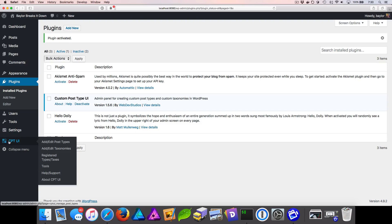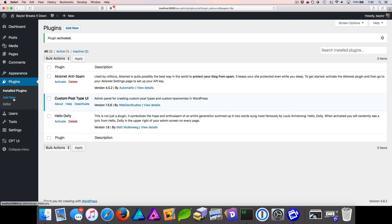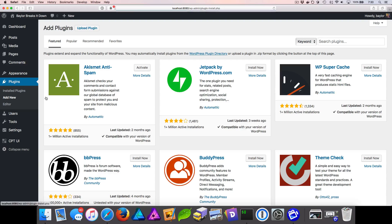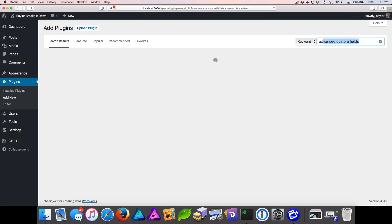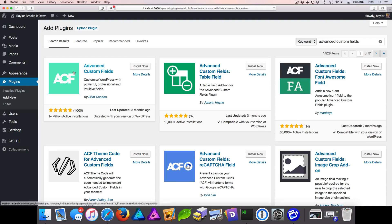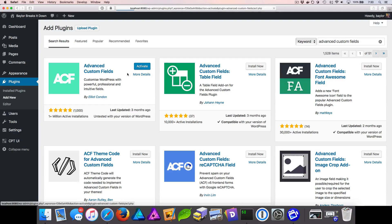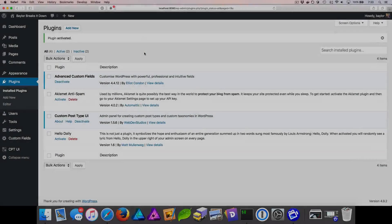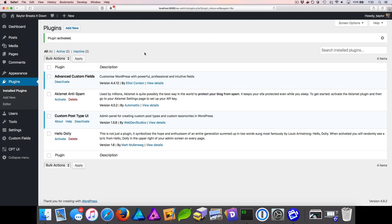We now have a new menu in the bottom left corner. We'll also add another plugin — go to Plugins, Add New, and search for Advanced Custom Fields. Here's the Advanced Custom Fields plugin. We'll install it and then activate it. So now with both plugins activated, we're going to add our custom post type.